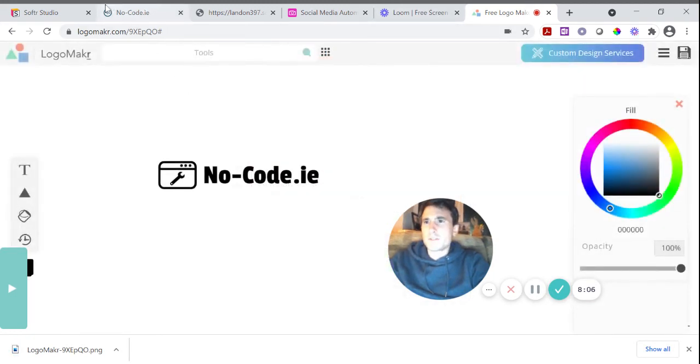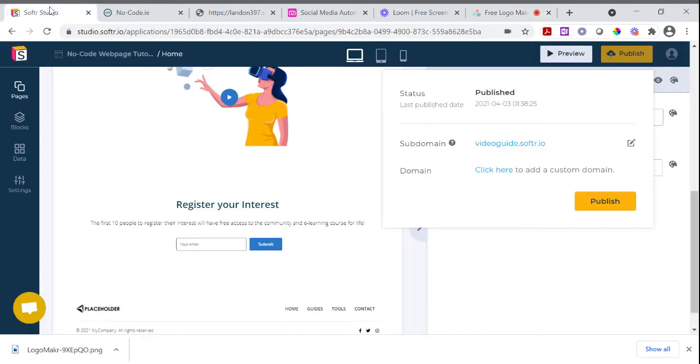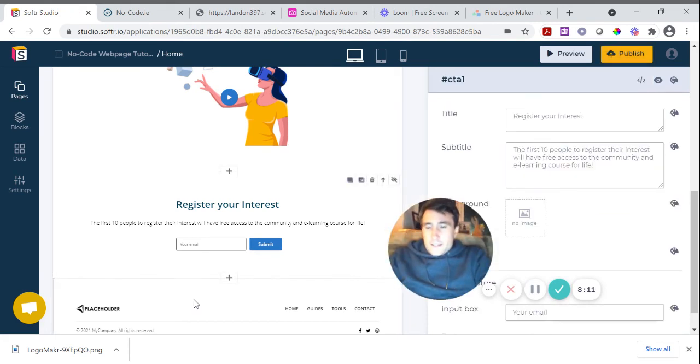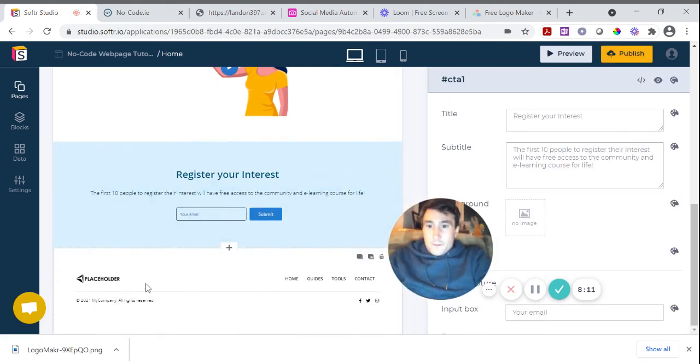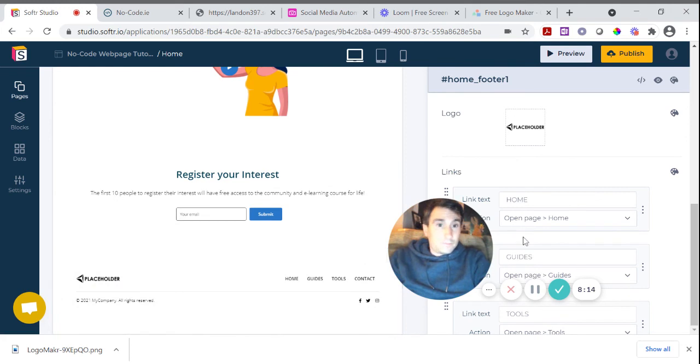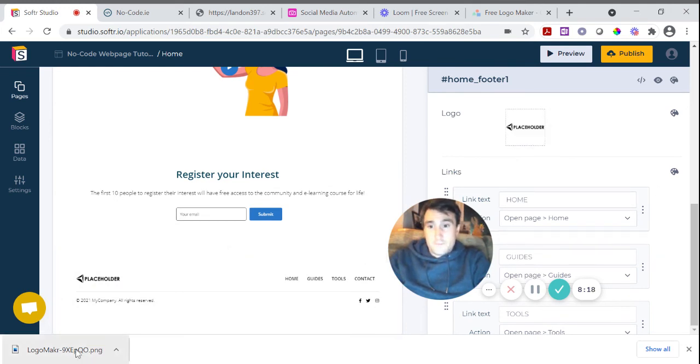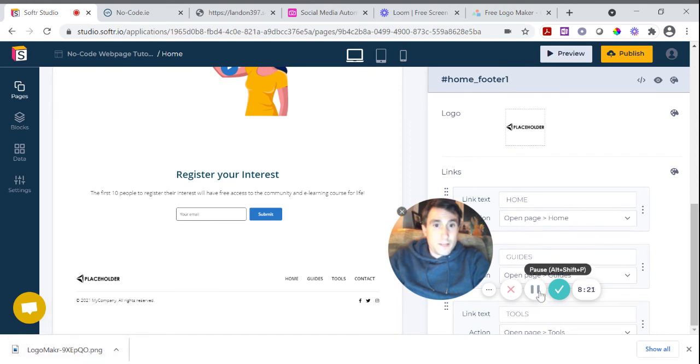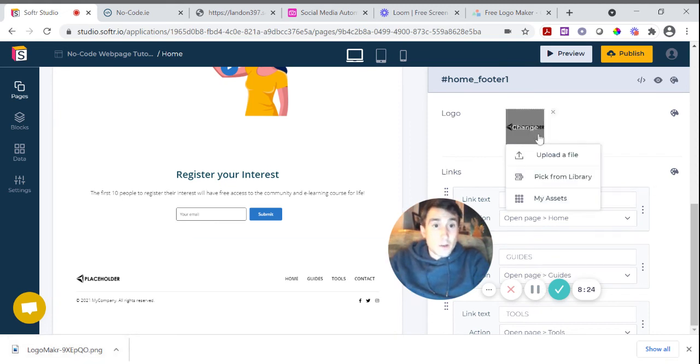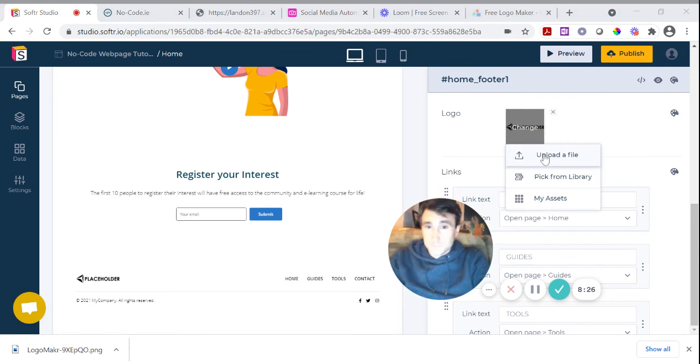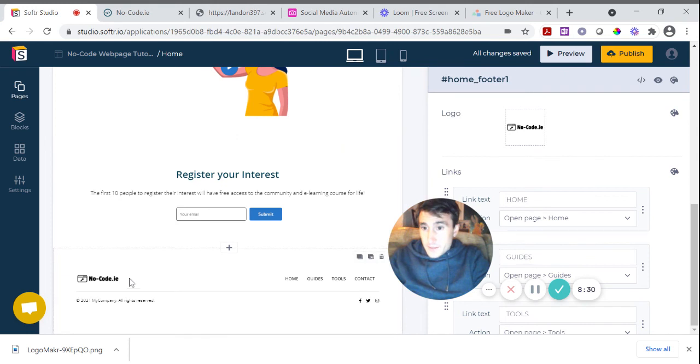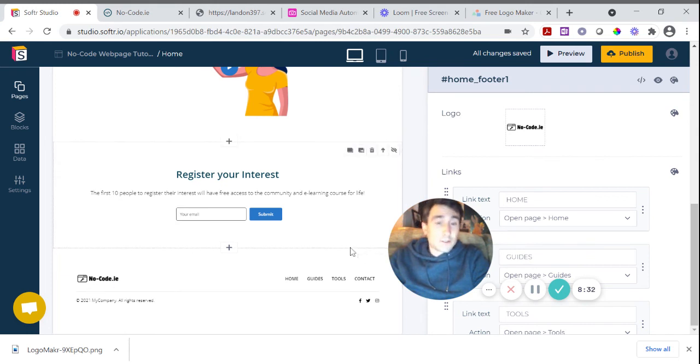And then what I'm going to do is I'm going to come back to my software website. And remember in my footer here, I'm able to upload my logo. So where do I do that? I do it here. And I am going to upload that just now. So to upload it, you just click on the logo button here, upload file. There's the file I just made. Upload that and I've got my logo in there now. Okay.